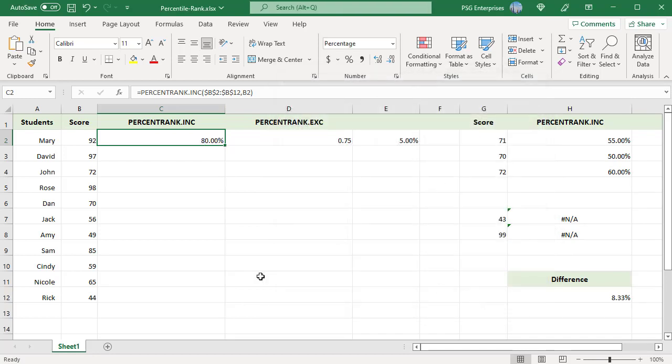It returned 80%. This means that 80% of students' scores are equal to or below Mary's score. Mary's percentile is 80. Copy the formula down.